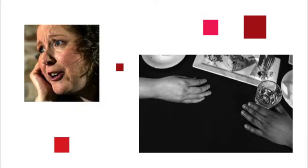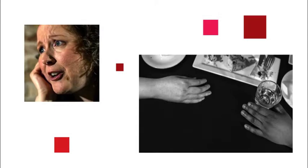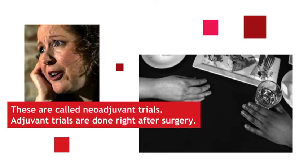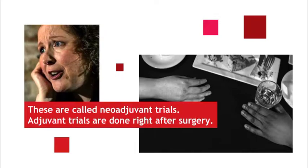These are called neoadjuvant trials. This is done to eliminate or reduce the amount of cancer before surgery.